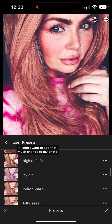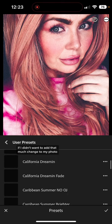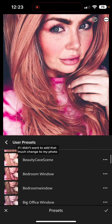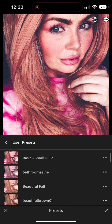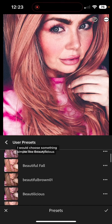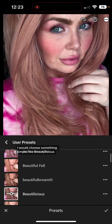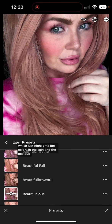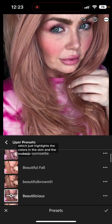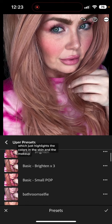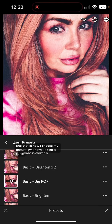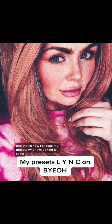If I didn't want to add that much change to my photo, I would choose something simple like Beautylicious, which just highlights the colors in the skin and the makeup. And that is how I choose my presets when I'm editing a selfie.